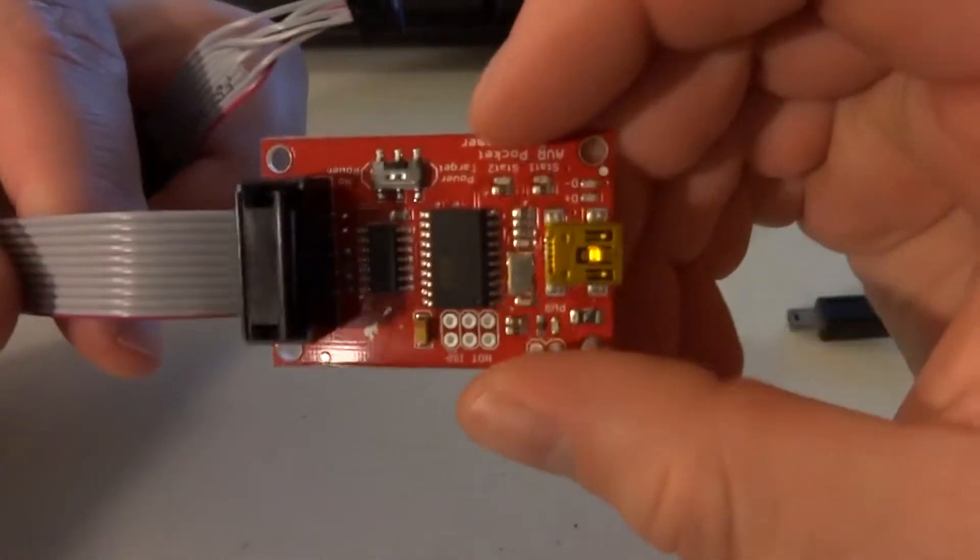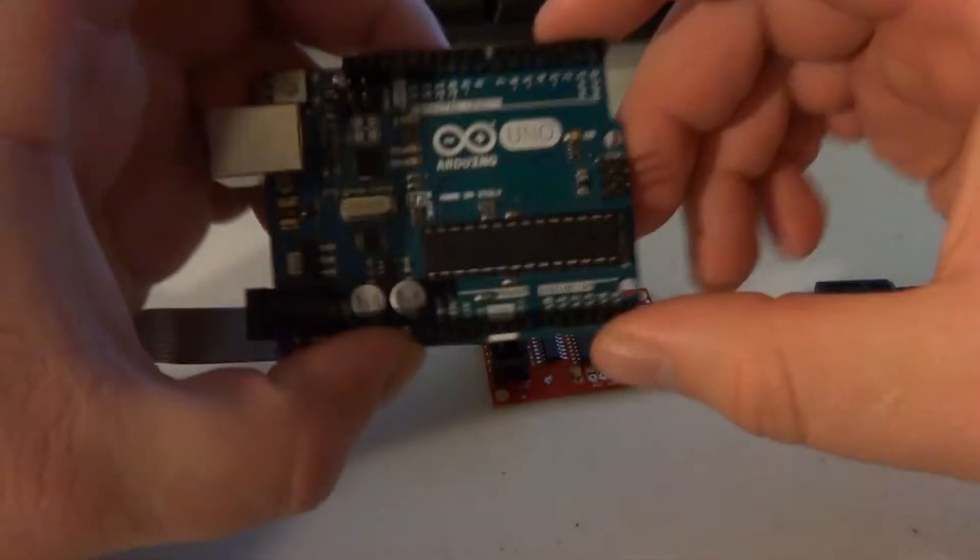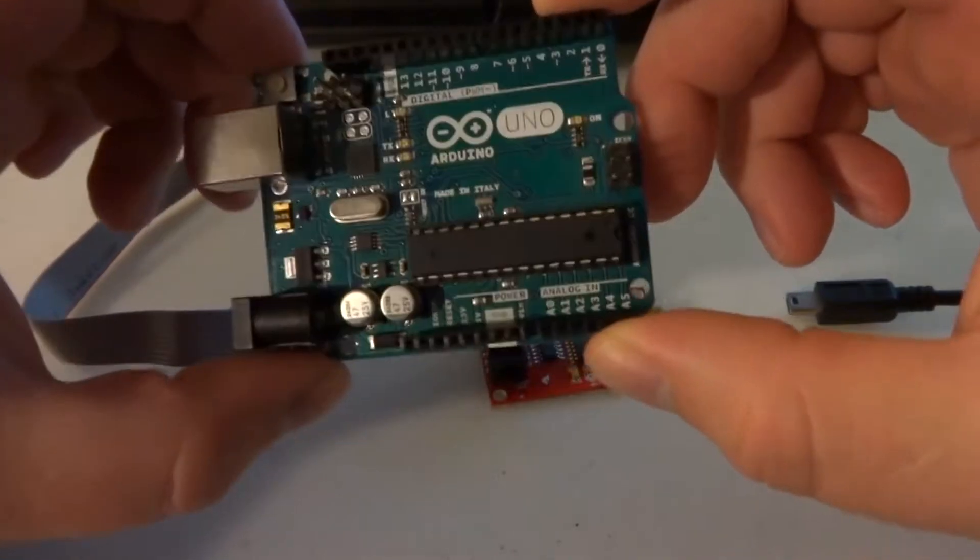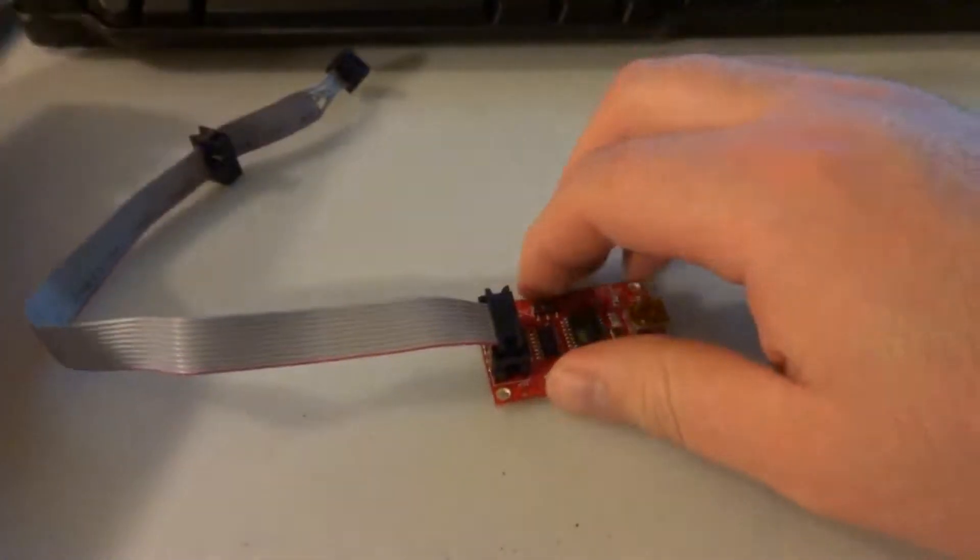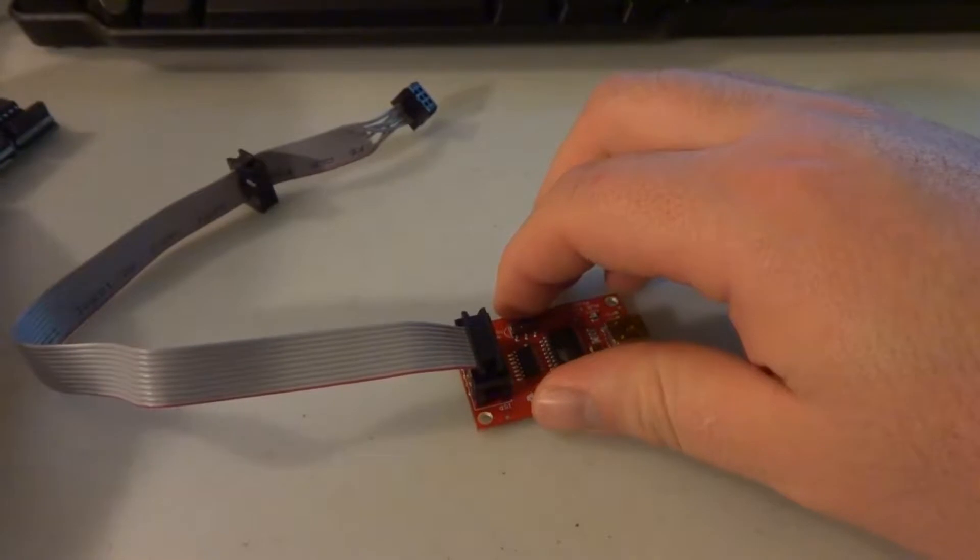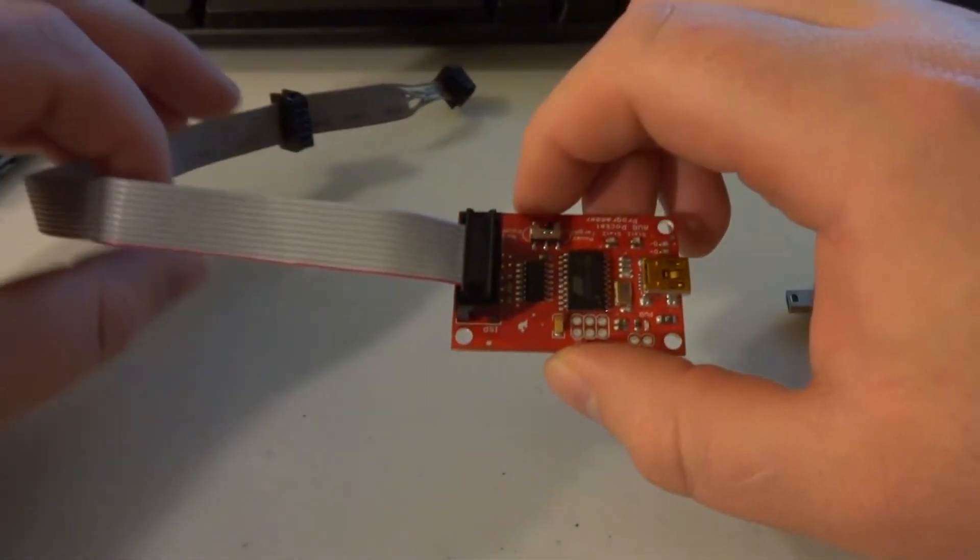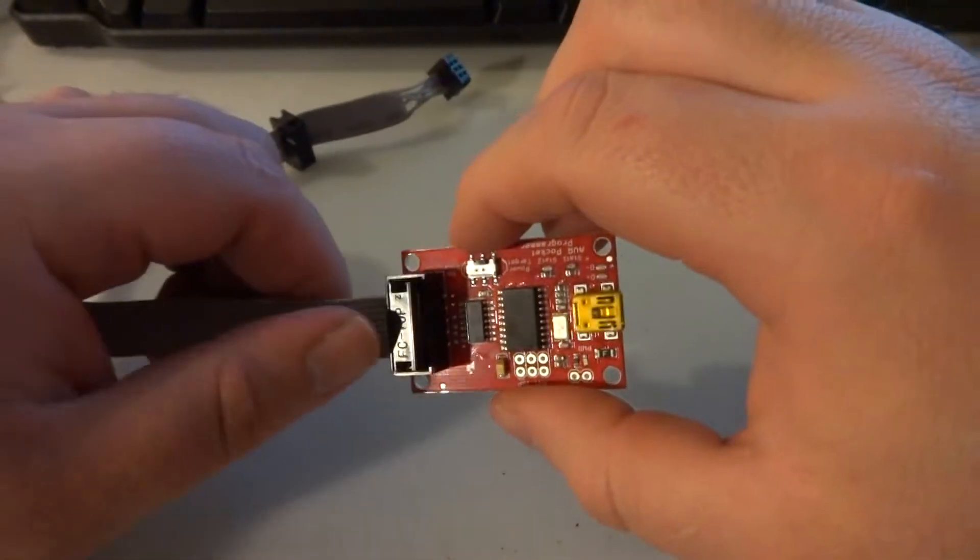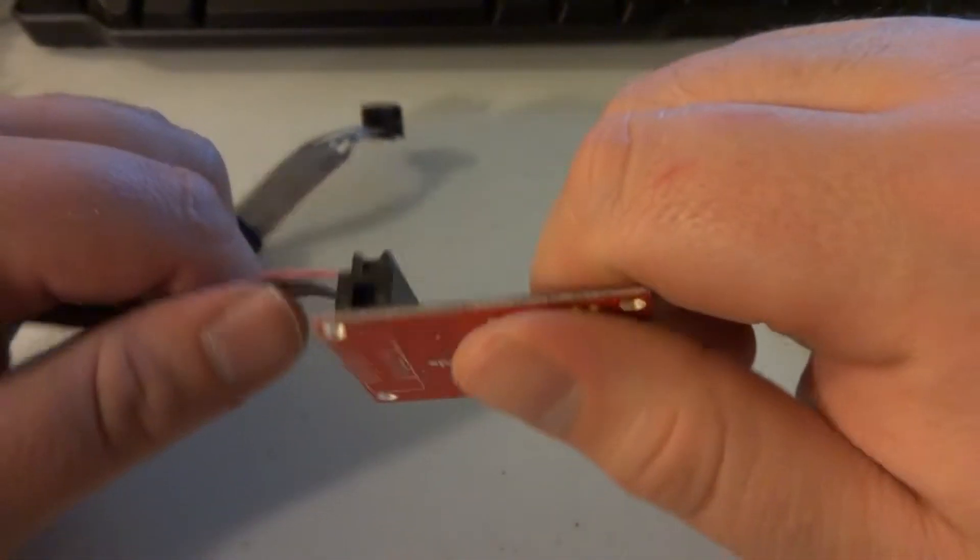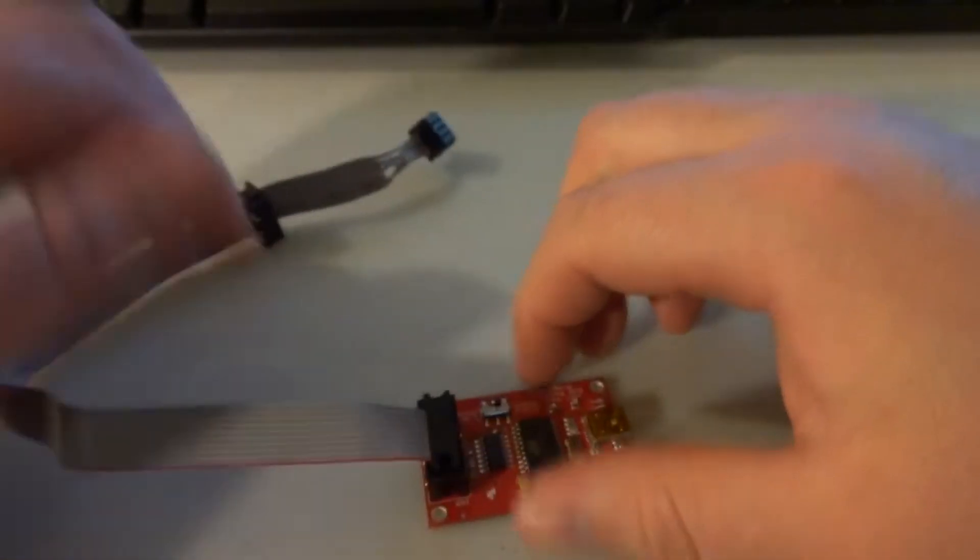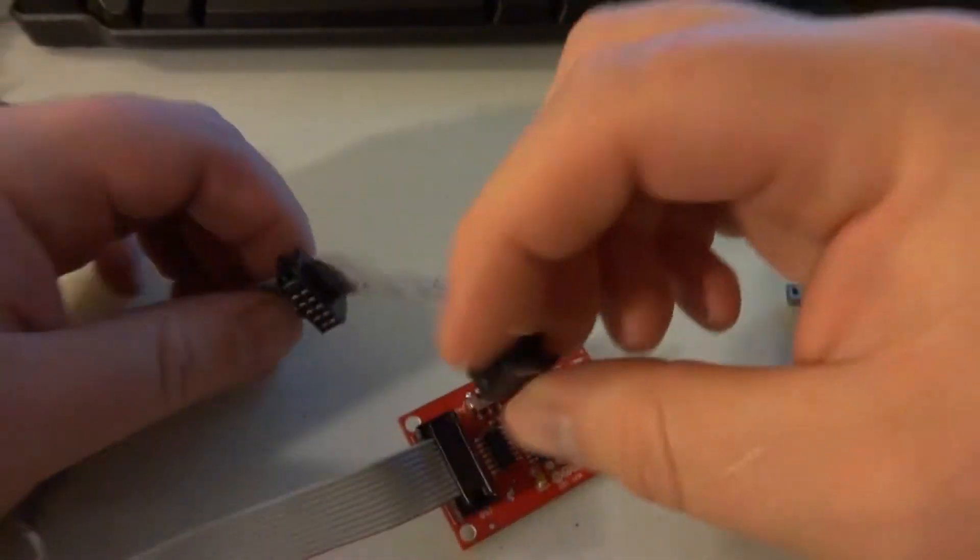Nice little device you can use to program this or others like it. This will program an ATmega328, 32U4, ATtiny85, or the ATmega128. Basically anything with 64k or less of flash using the in-socket programmer.